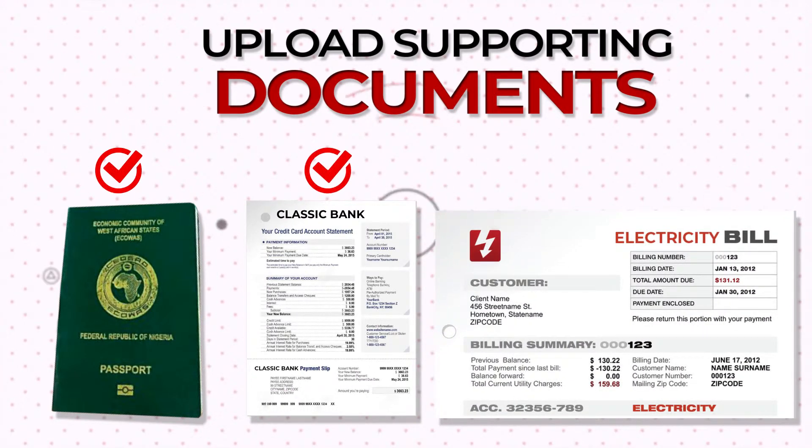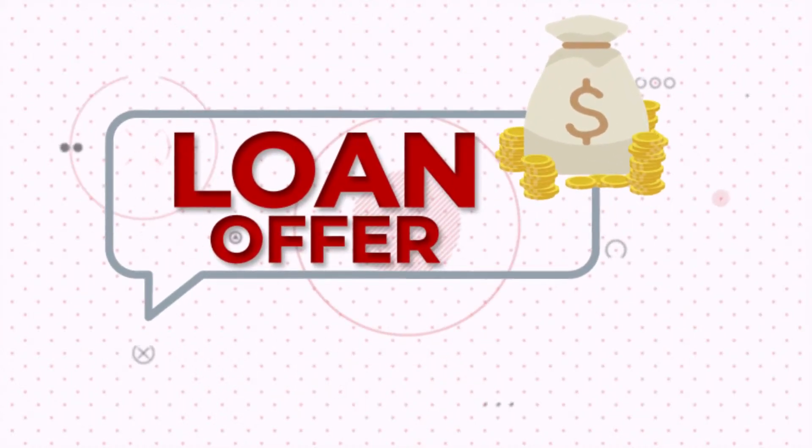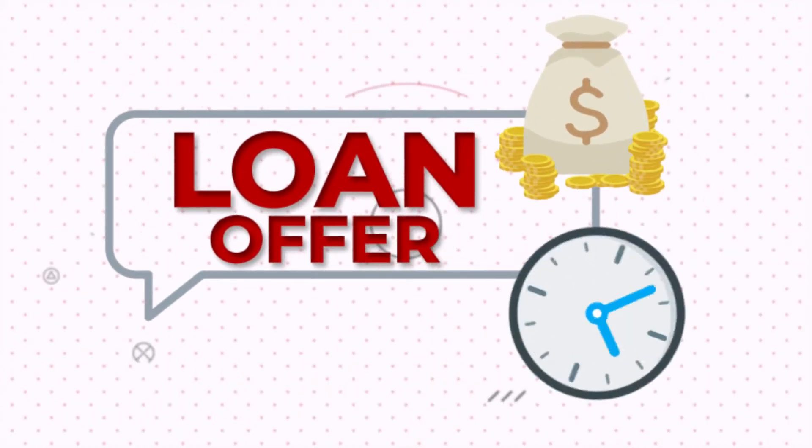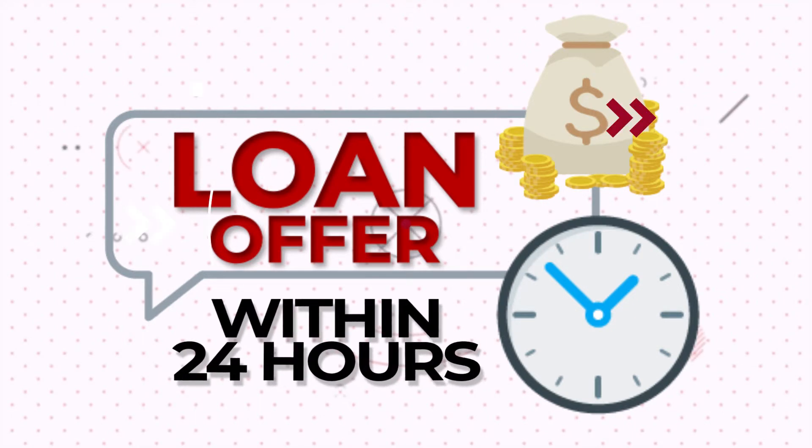Once your supporting documentations have been confirmed, we would make you a loan offer and if you accept it we will disperse the loan within 24 hours.